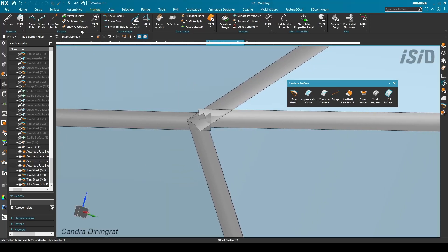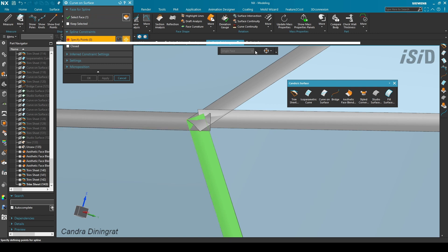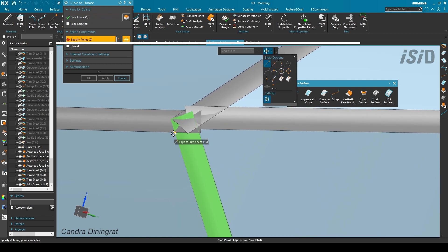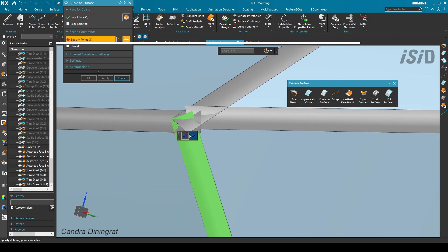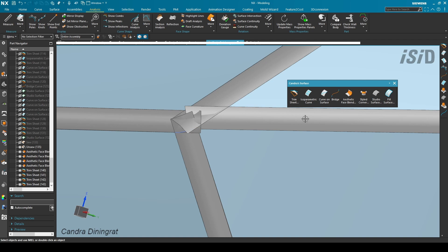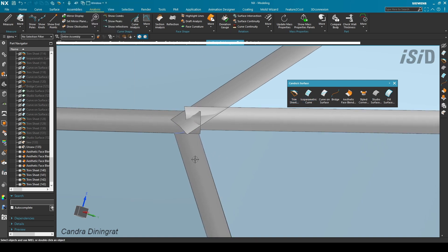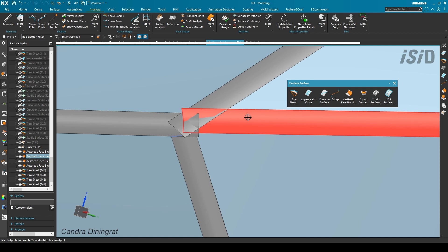This is the first example about how to close a corner using the manual method. I'm going to create a curve on surface on this plane using a G2 connection at the tangent point, and then do a trim sheet for this plane.